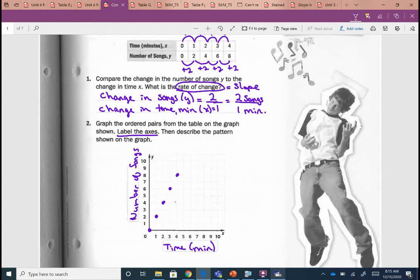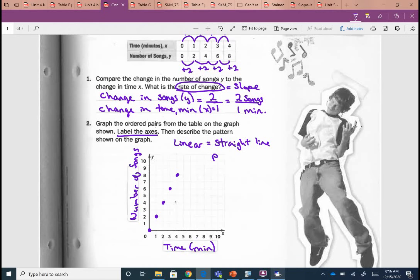So what do we notice? It asks us to describe the pattern of the graph. What do we notice about those points? What's the pattern? It is going rising up — positive slope. I heard somebody say 'linear,' which means we've got a straight line. And somebody else said 'positive.' So we've got positive slope, going in that upward direction, and the points do make a straight line.